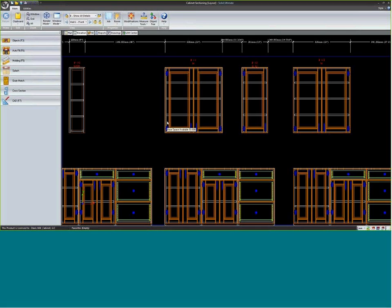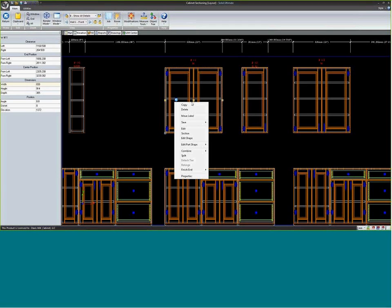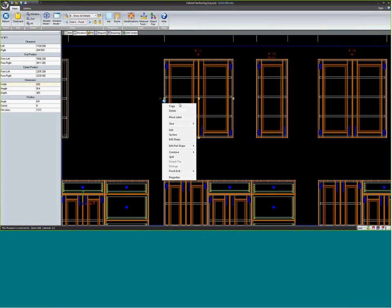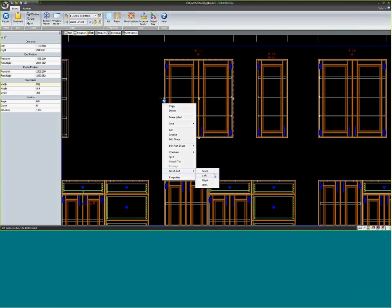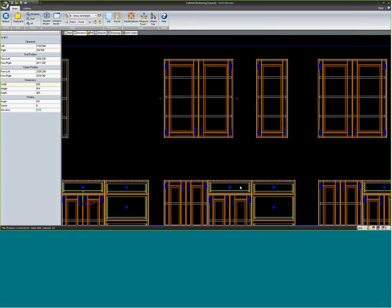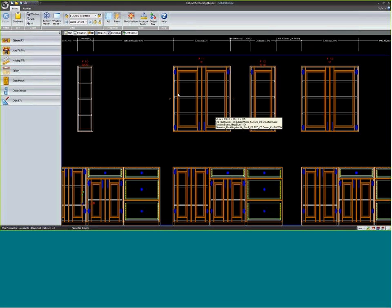There are several ways to apply finish ends, and I want to show you all those different ways. The easiest way is from the plan or elevation view. I can just go to a cabinet, right-click, go to finish ends, and choose none, left, right, or both. So with left finish end selected, we see our little finished stand icon show up. If I change that to right, we see that move. With both selected, we see it on both sides.